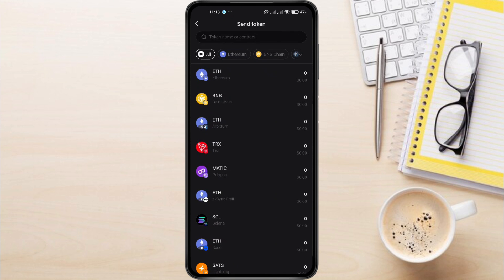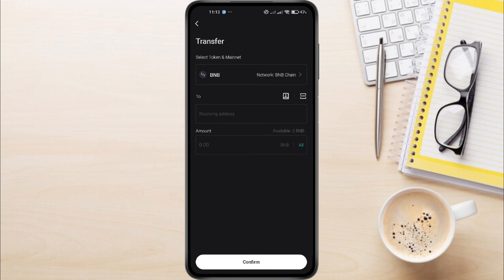You'll see a list of different tokens you can send. For this example, let's say you want to transfer BNB. Tap on BNB.